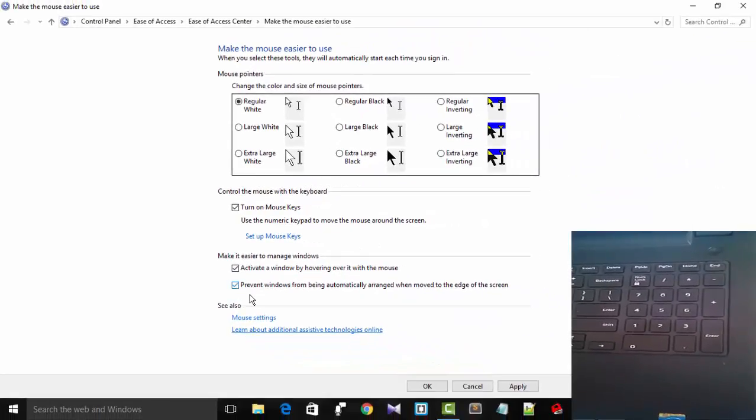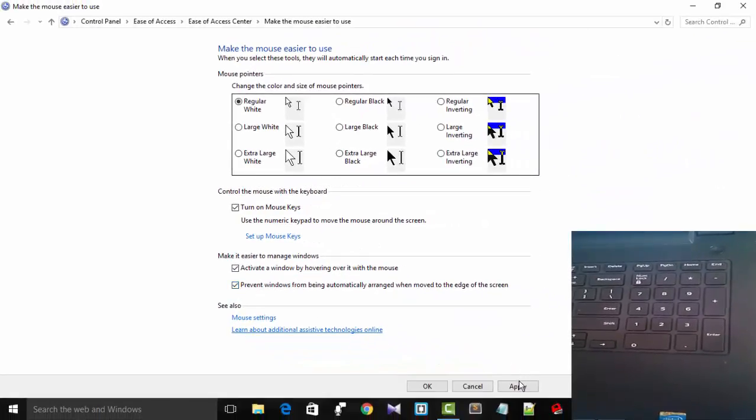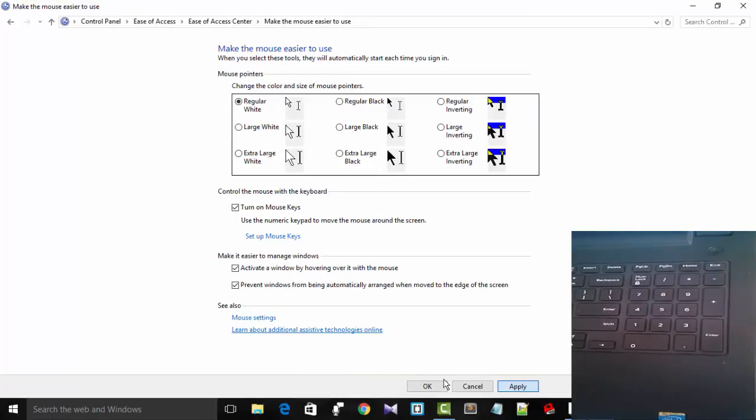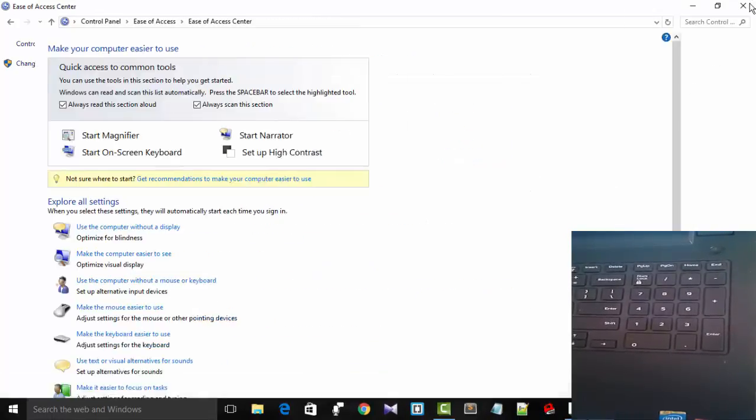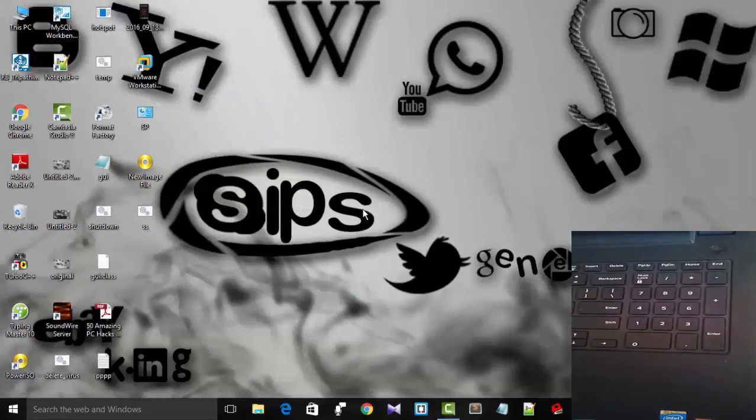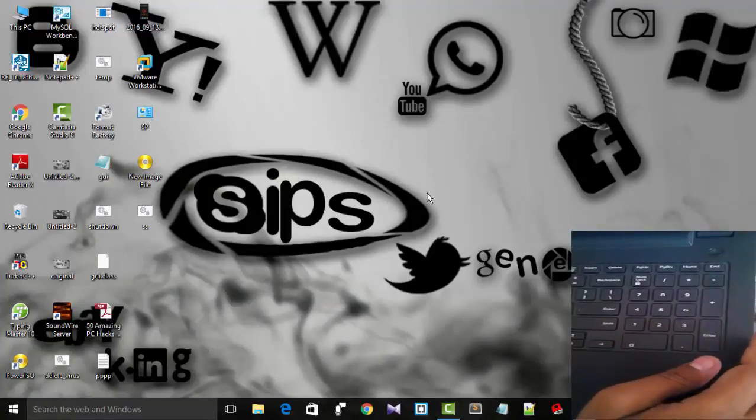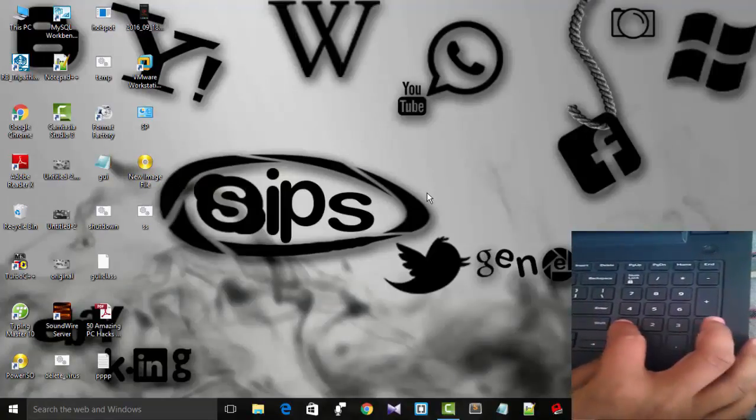Apply this option. Now let us see whether our numeric keypad is working or not.